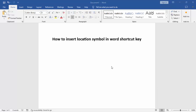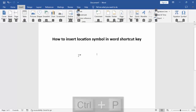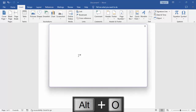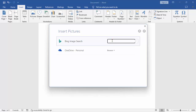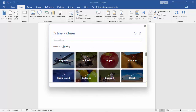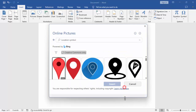Assalamualaikum, hey, hello, welcome back to my another video. In this video I have to insert a location symbol in Word. Shortcut key: Control P, then Word, then double click here, enter, then search location symbol, enter.